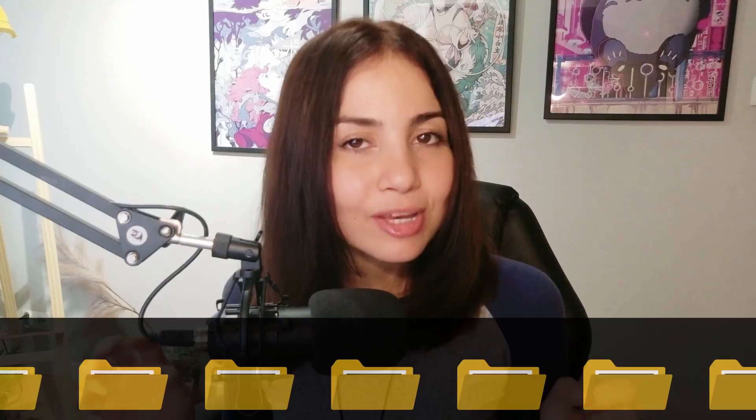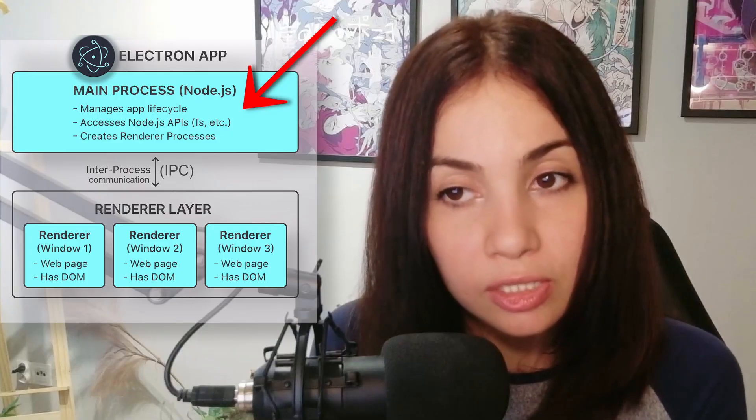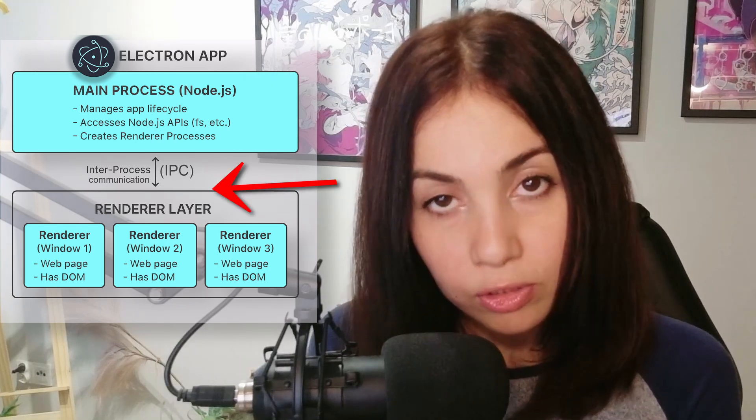That brings us to our final category. What if you're not saving settings or database records? What if you're just working with files? Maybe your app needs to export a report as a CSV, save a project in its own custom format, or write a debug log file. Don't overthink this and try to force raw file data into a database. For this, the solution is the most direct and powerful one we have: the built-in Node.js file system module. Never forget that your Electron app is a full Node.js application, which means you have native, low-level access to the computer's file system. Use the file system module anytime you need to read or write files directly on the user's disk. And just like with SQLite, for both security and performance, you should always handle file operations in the main process and trigger them from your UI using inter-process communication.